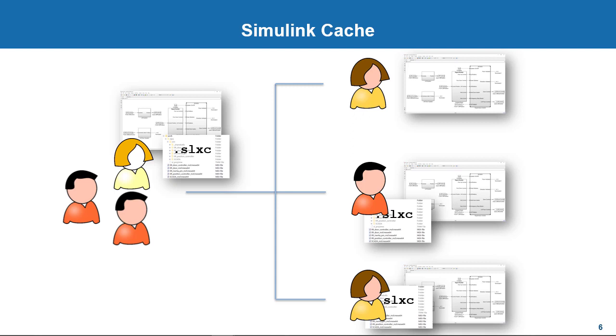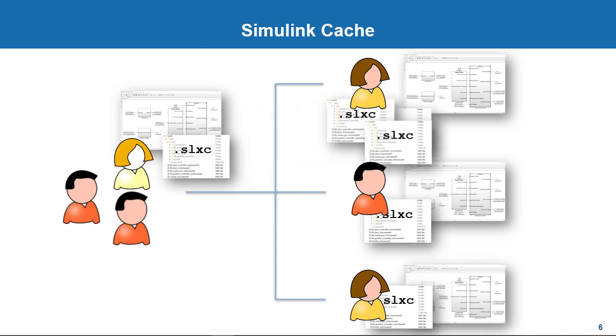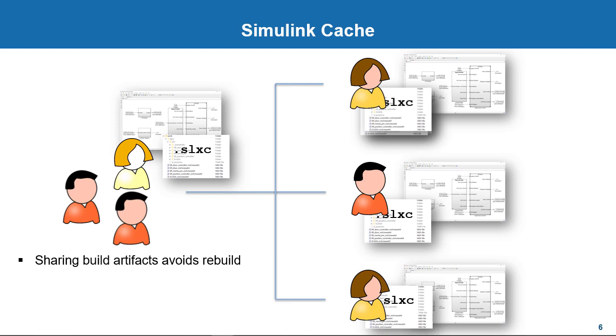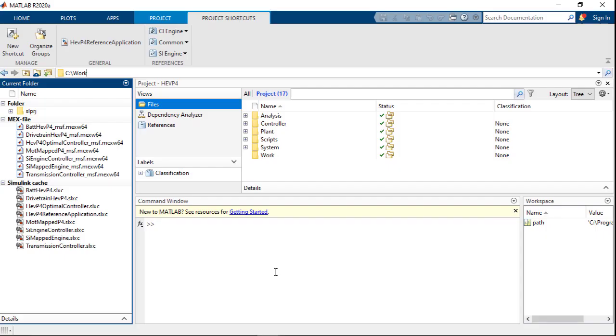When your colleagues send you models with Cache files, you don't need to pay the cost of rebuilding the updated models you got from them. Simulink will see the updated Simulink Cache files, extract the necessary files from the corresponding Cache files, essentially recreating the directory they used and will use it. So, sharing these Simulink Cache files significantly reduces the rebuild cost in a team-based workflow.